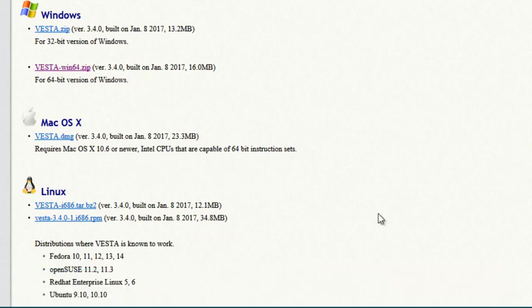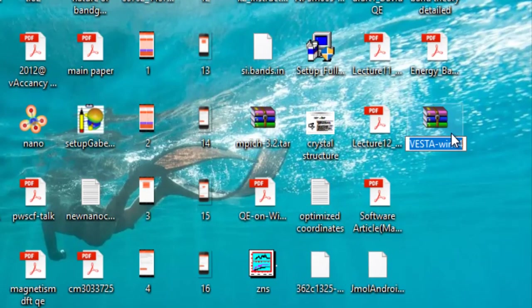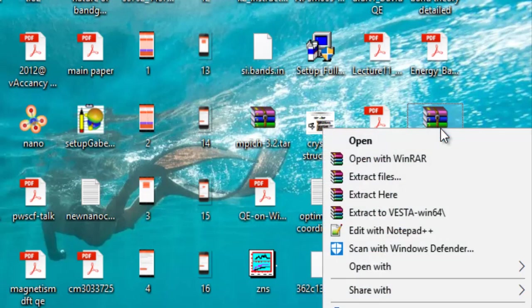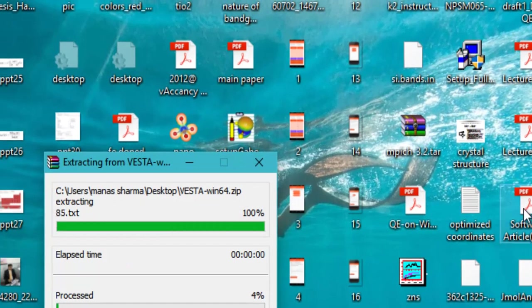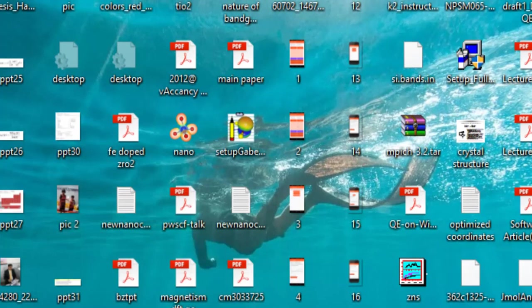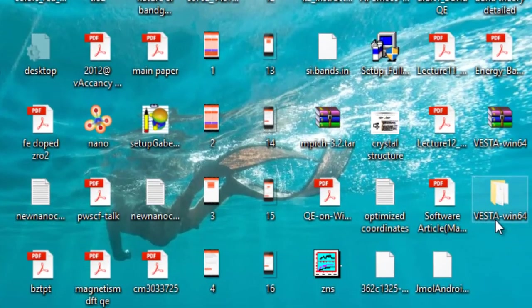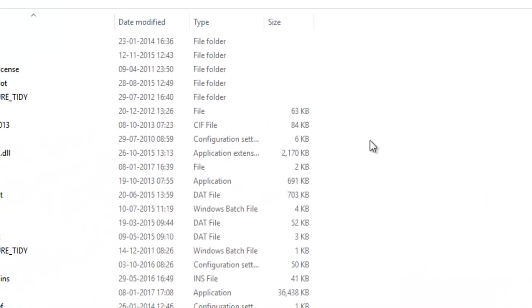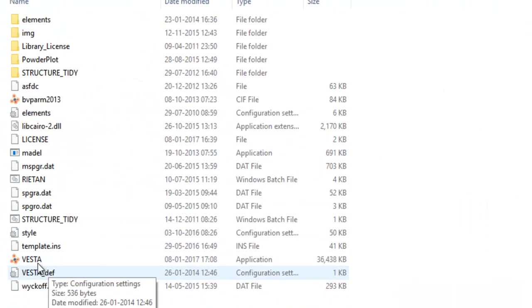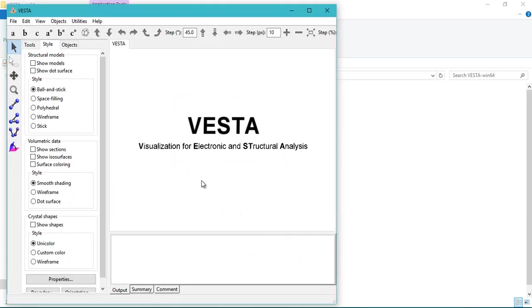I have already downloaded this file, so I'll just open it. This is the file that I downloaded and it's a zip file. First you need to extract it. Just right-click and click on extract here, and then you'll get a folder named VESTA. Open it and here you'll find an application called VESTA. Just double-click on it to open it.